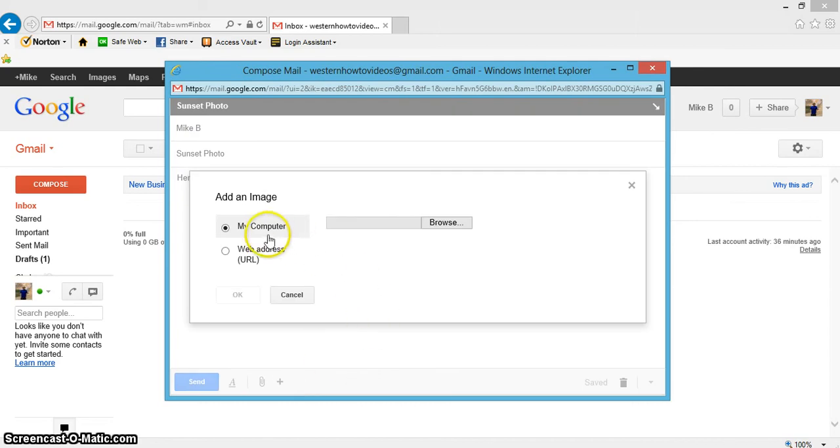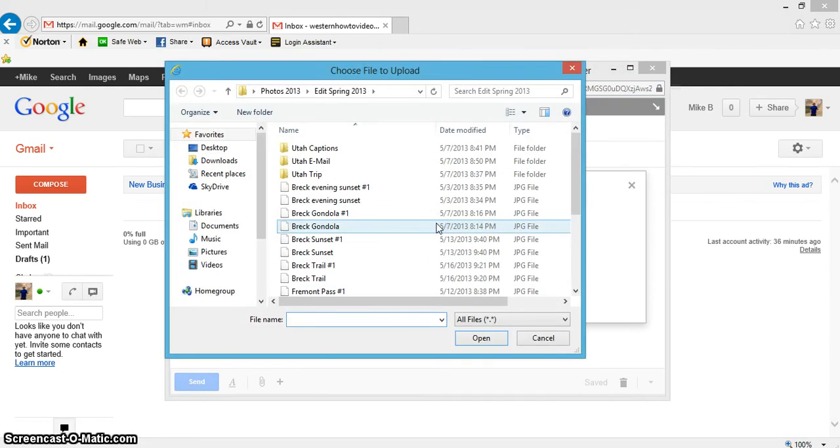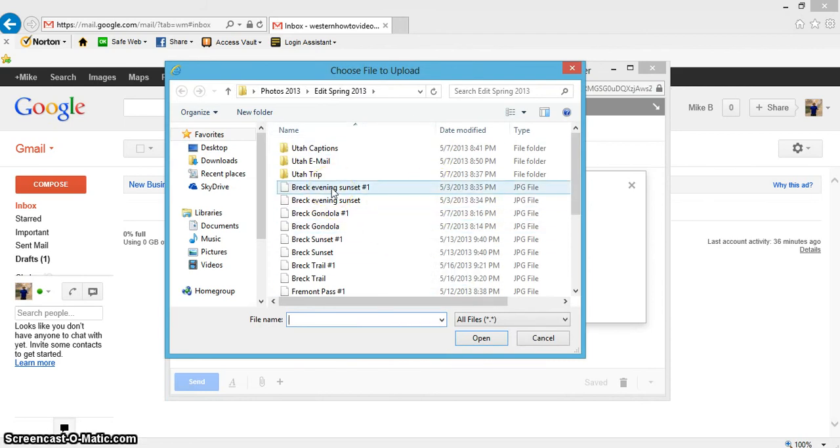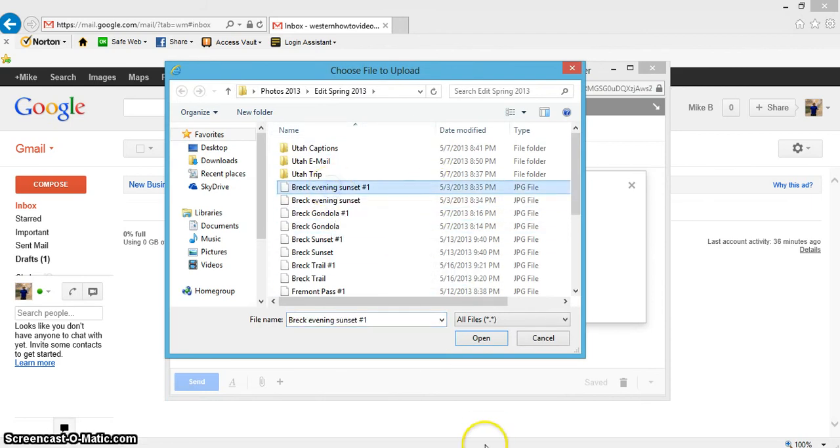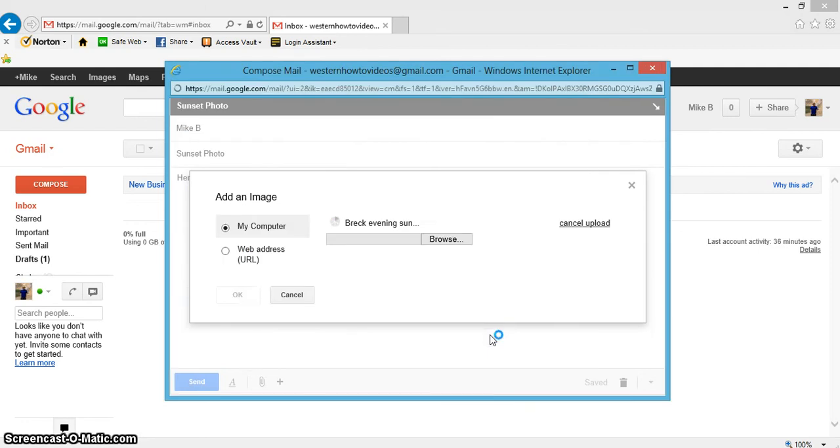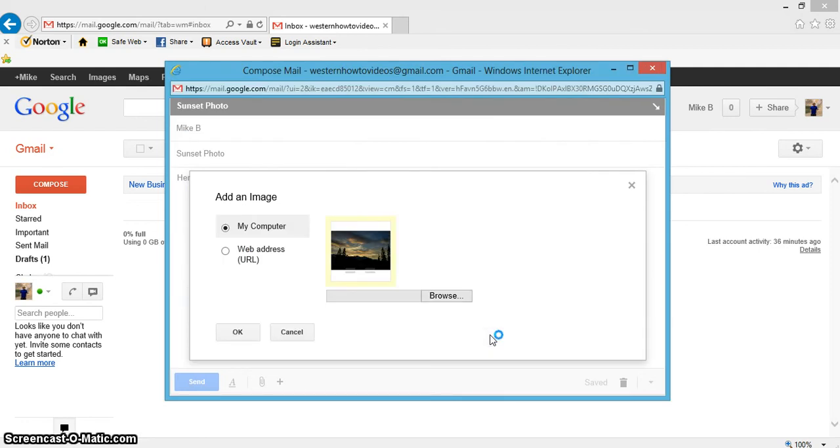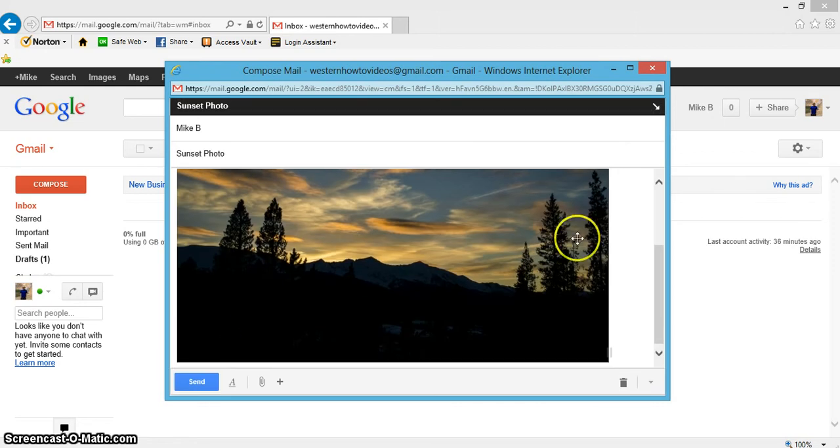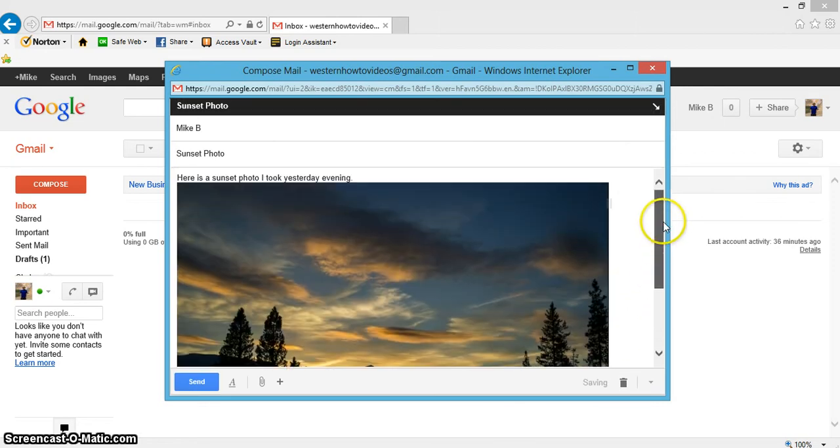Now I'm going to go ahead and browse my computer, find a folder. I think I'll do this one here. Open. See, it loaded up right there. Once it's loaded up, just go ahead and click okay.